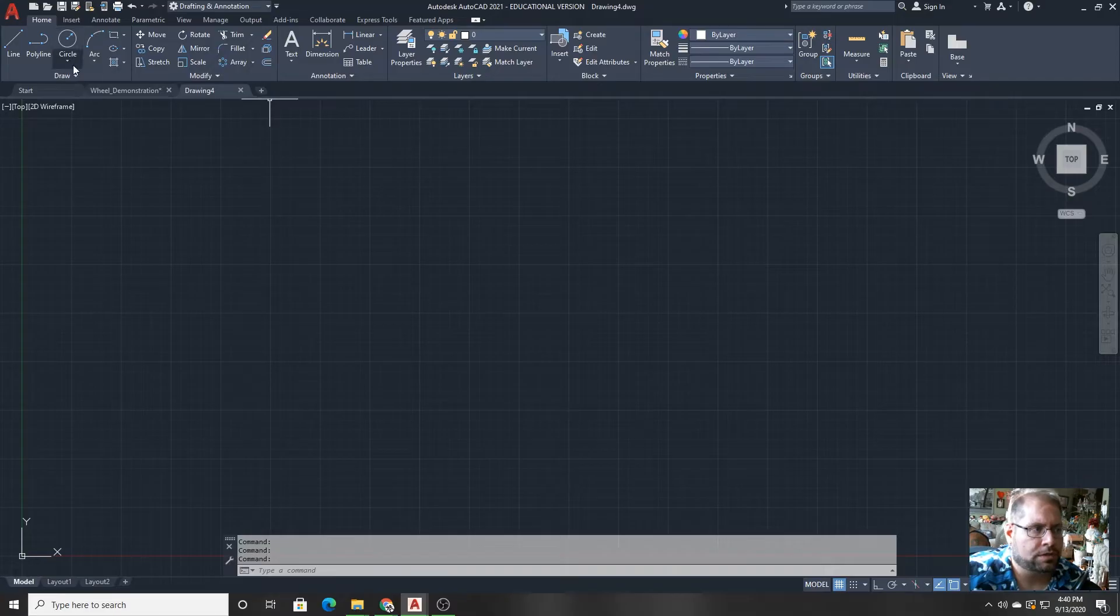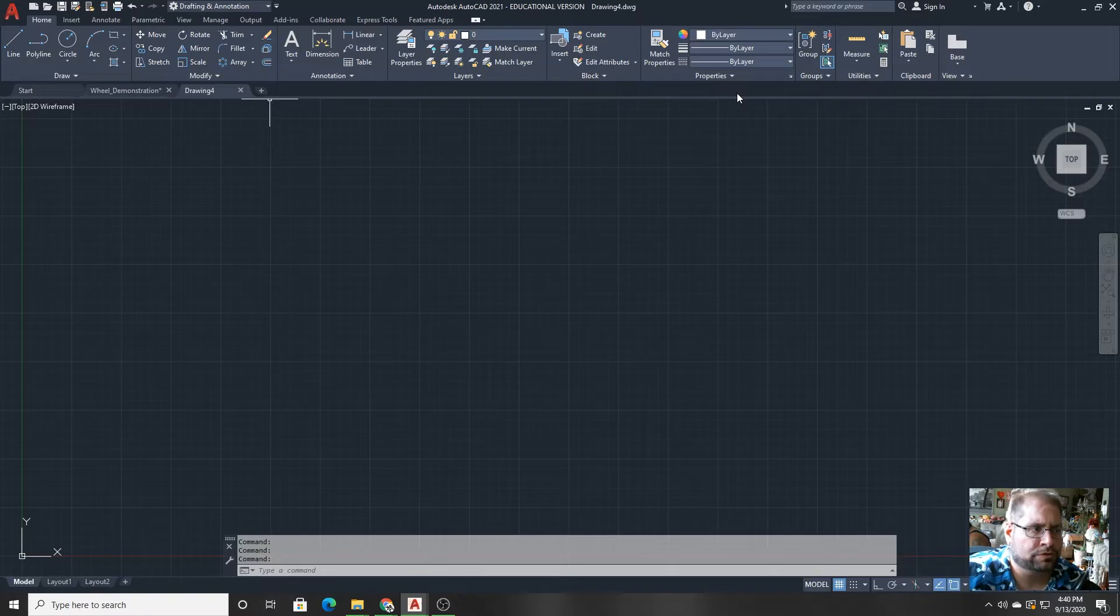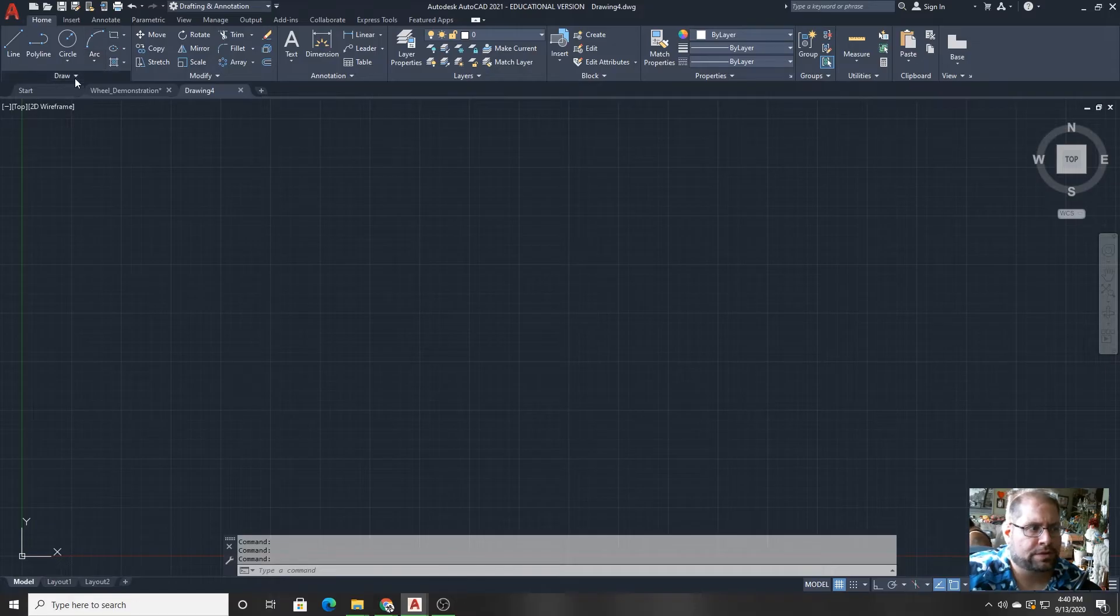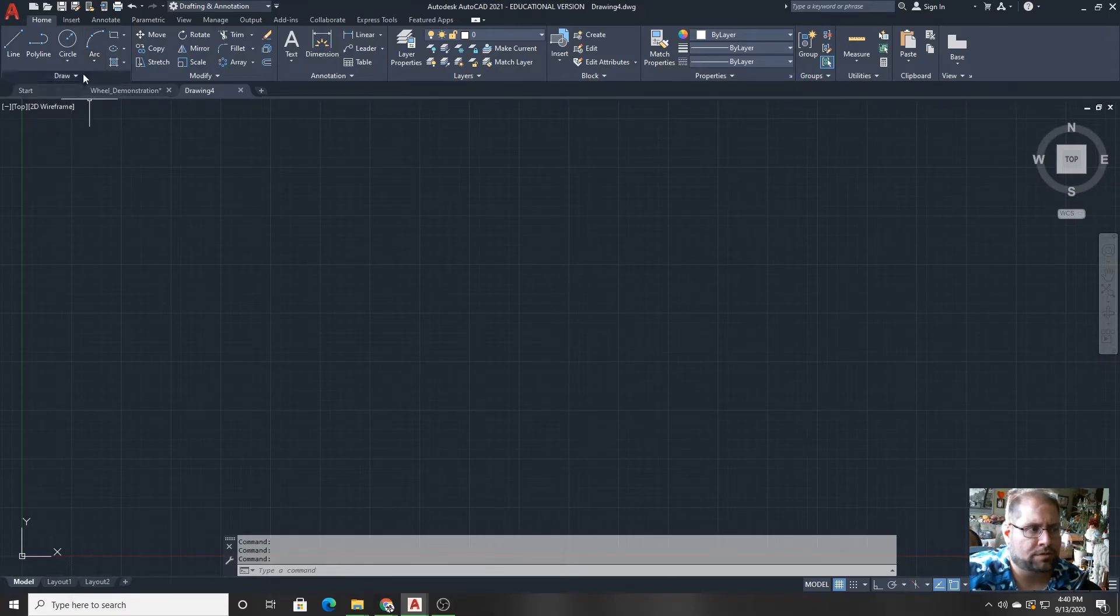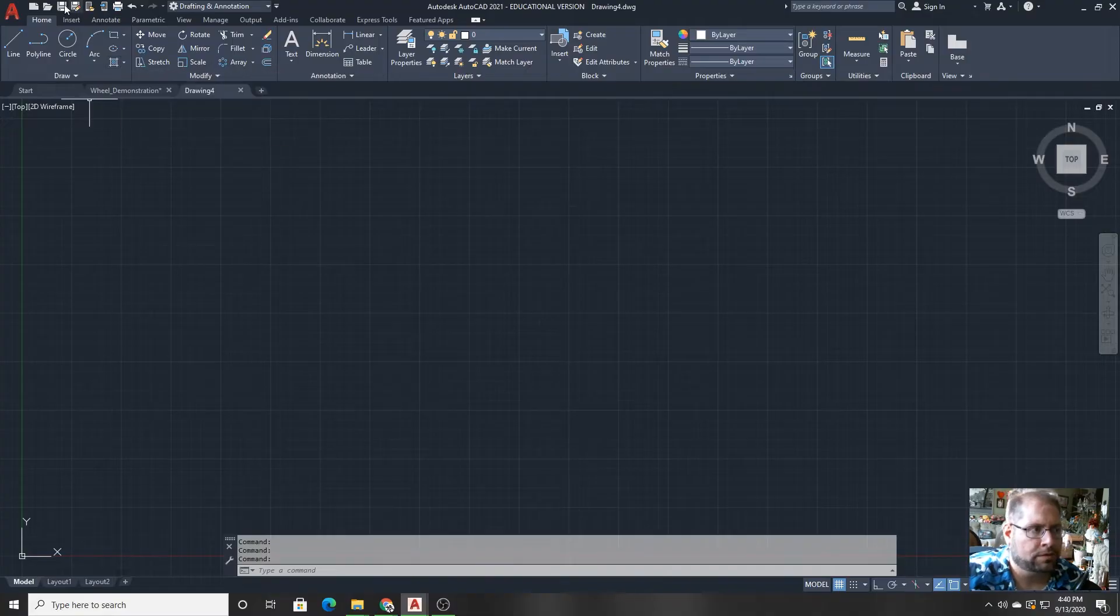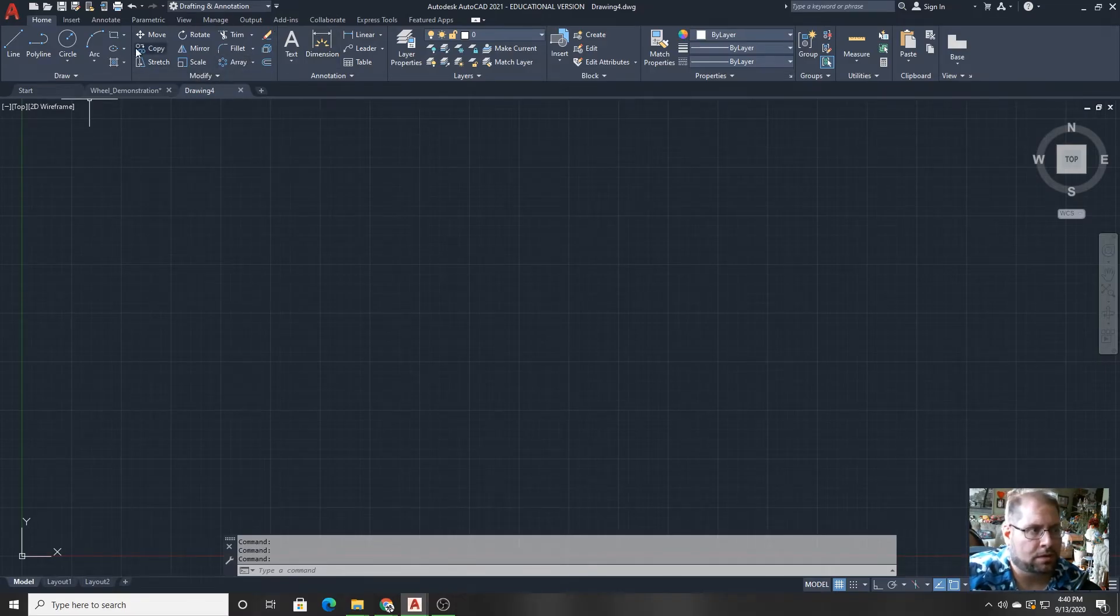On each of the tabs, you'll find a whole bunch of commands, and those are also further grouped into what are called panels. The panels are not necessarily the things that extend. These are just extensions of the panels. But this whole area here with these buttons that I'm highlighting is known as the draw panel that's on the home tab of the ribbon. And this is the modify panel on the home tab of the ribbon.